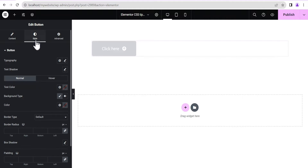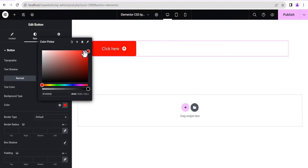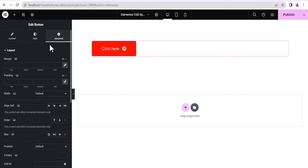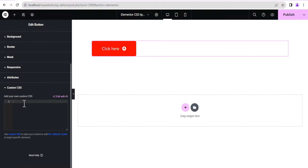Now I'll go to the style option and do a little tweaking to make it look nice — I'm going to select the background color to red. Then I'll head straight to the advanced settings and come down to the custom CSS. Note that this feature is only available to Elementor Pro users; if you're not yet a Pro user, you can find a download link in the description.